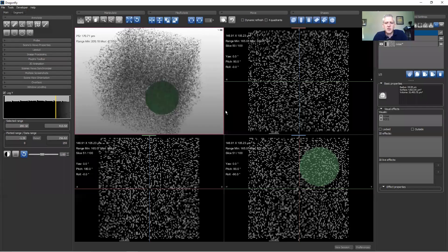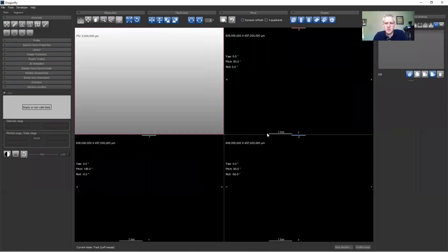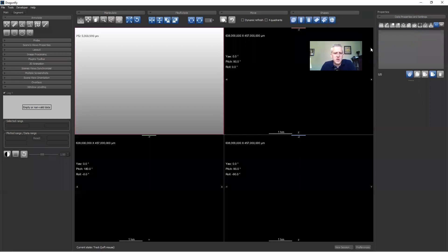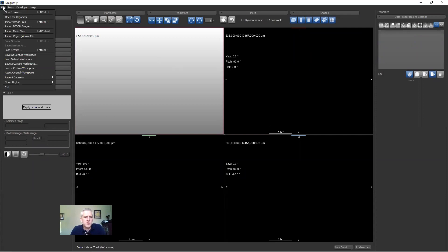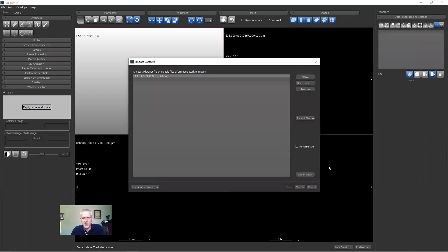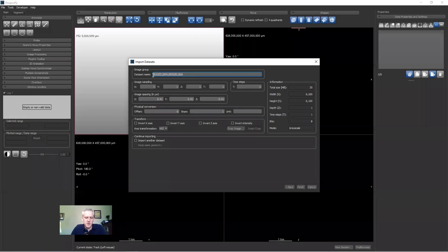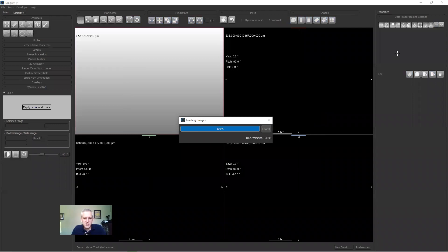I'm going to go over to Dragonfly and click the New Session button to clear out what I was working on during Q&A. New Session gives us a fresh start. I'm going to import both data sets, starting with the SEM: Import Image Files, Add, and here in my Downloads I have the SEM image. I'm pretty sure the horizontal field of view is 2.5 millimeters, which works out to 0.41 microns or 410 nanometers per pixel. I'll key in 0.41 for all axes, rename it 'North Sea Sandstone SEM,' and click Finish. This is 6,100 by 6,100 pixels — just a 2D image.